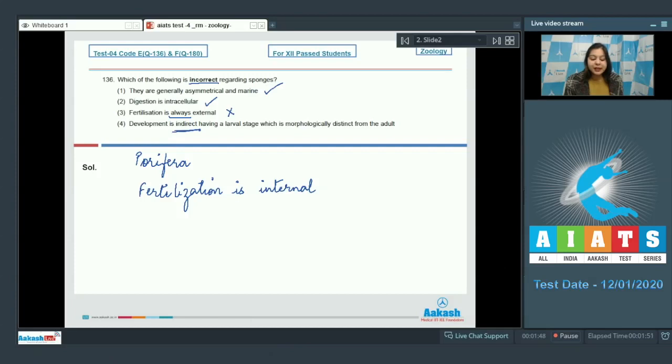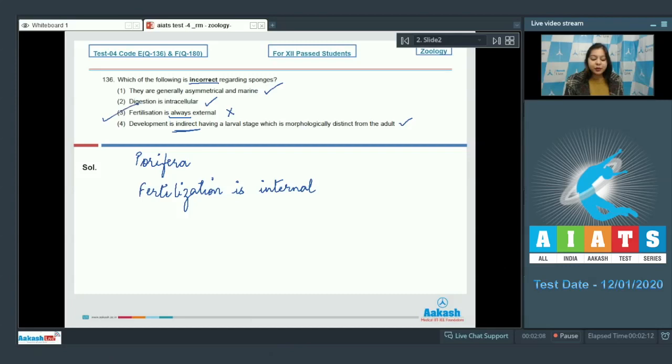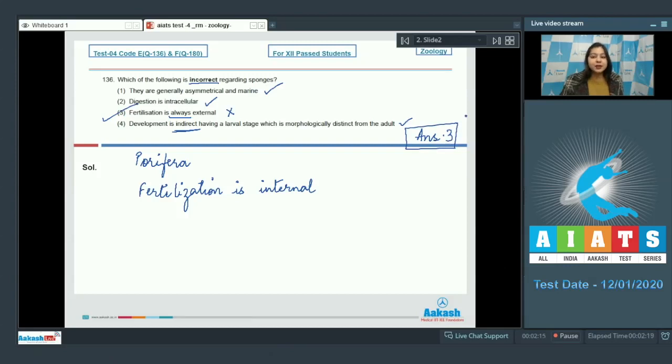Let us read the next option. Development is indirect having a larval stage which is morphologically distinct from the adult. This is also a correct statement as the development in sponges involves the formation of a larval stage which then transforms into an adult. So the incorrect statement over here is option number 3. So our answer becomes option number 3.